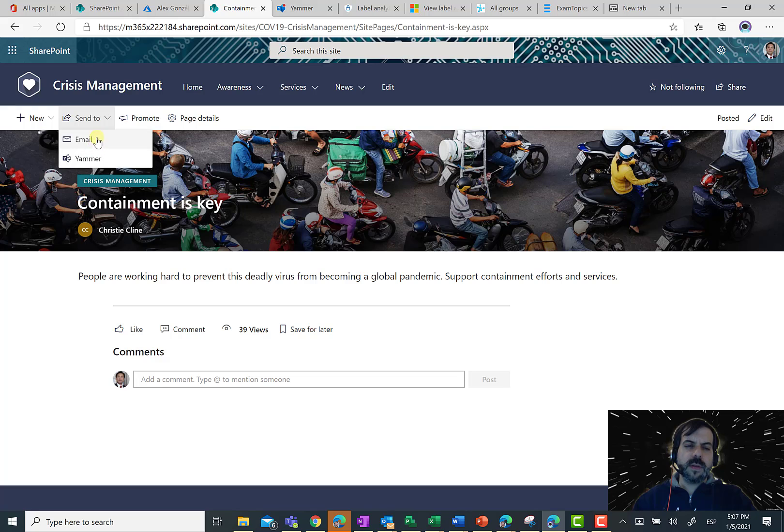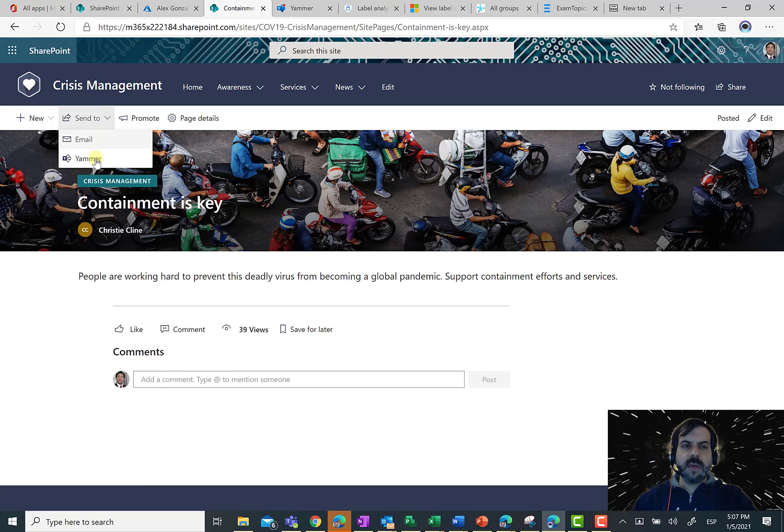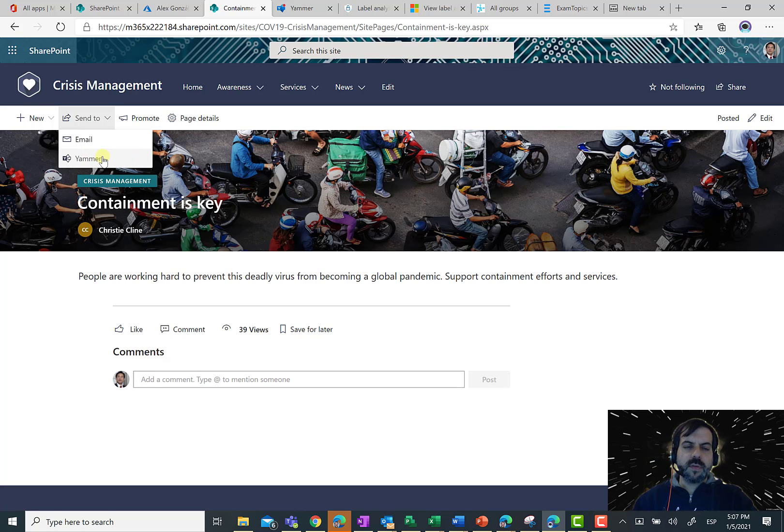we have two possibilities. We can share the news or the post by email or we can just share on Yammer. So, I'm going to click on the second option.